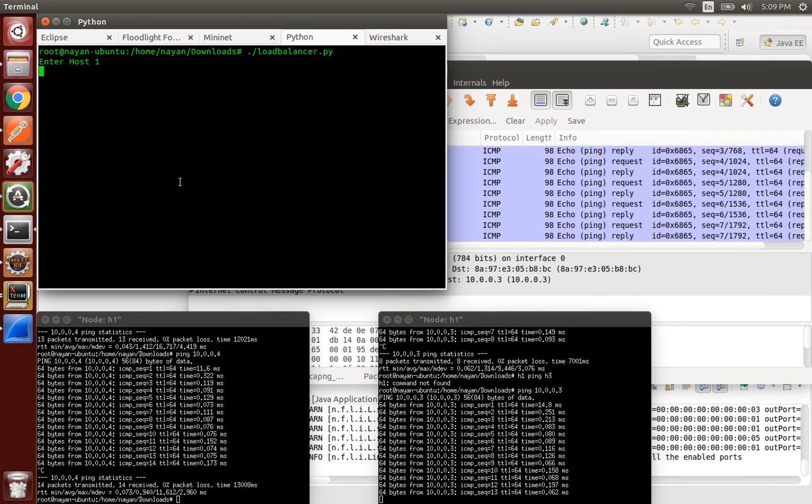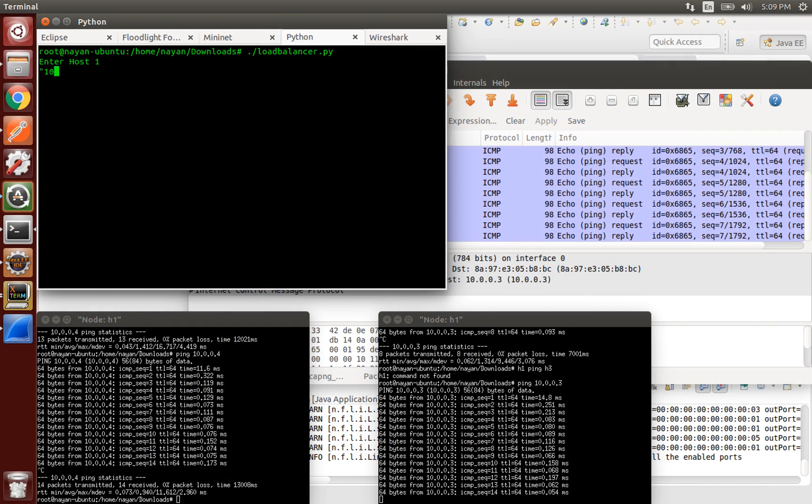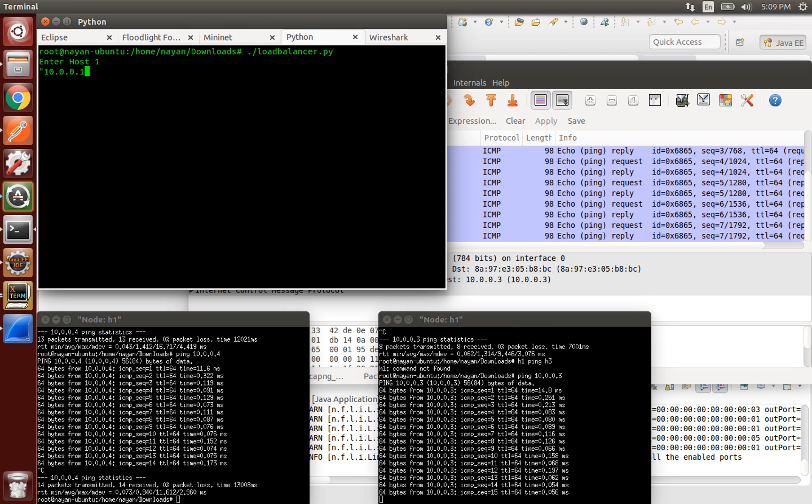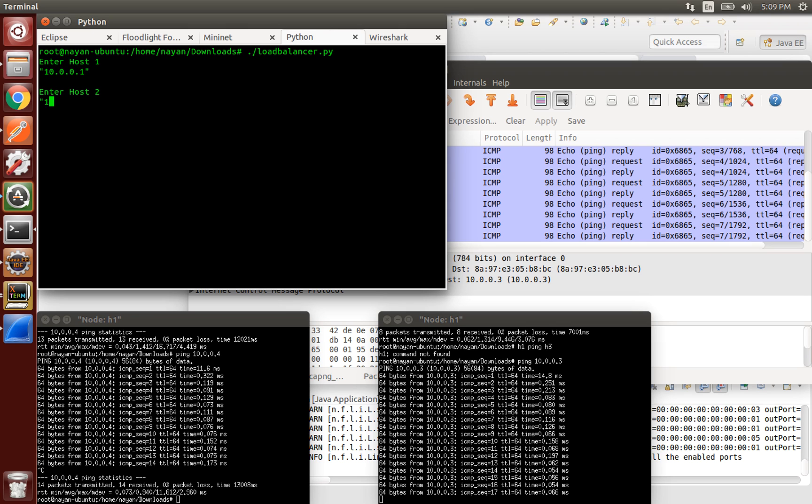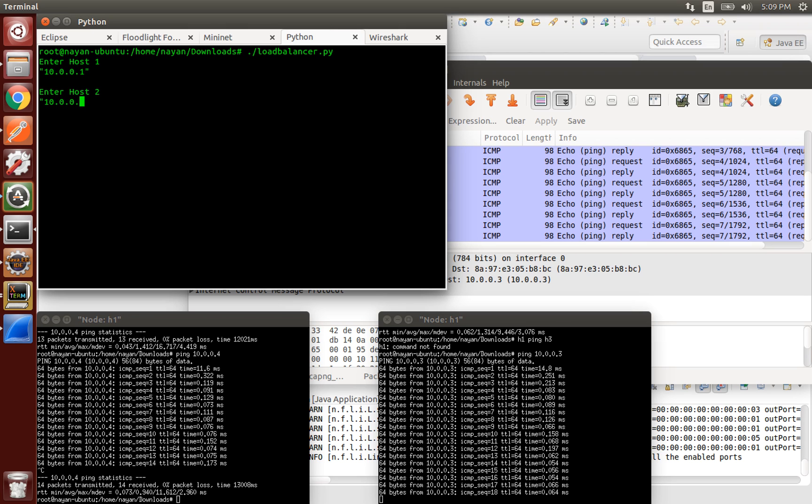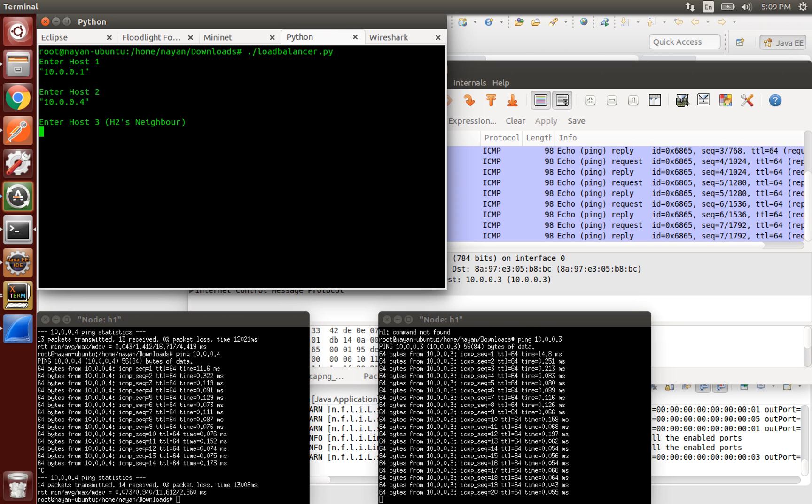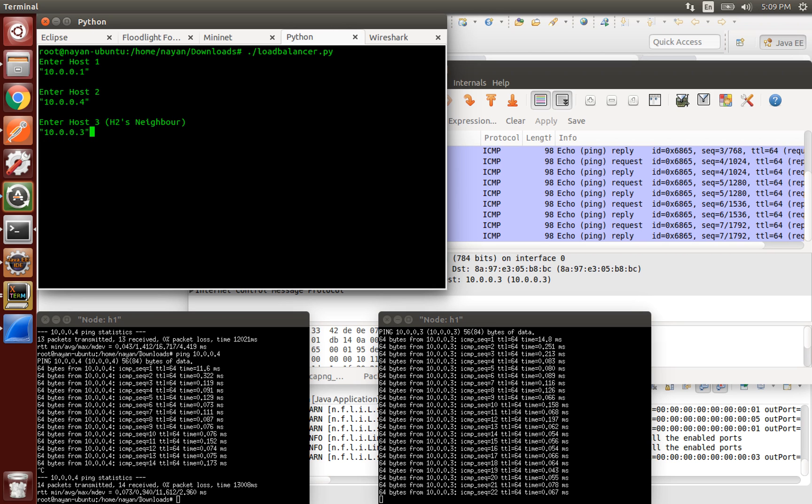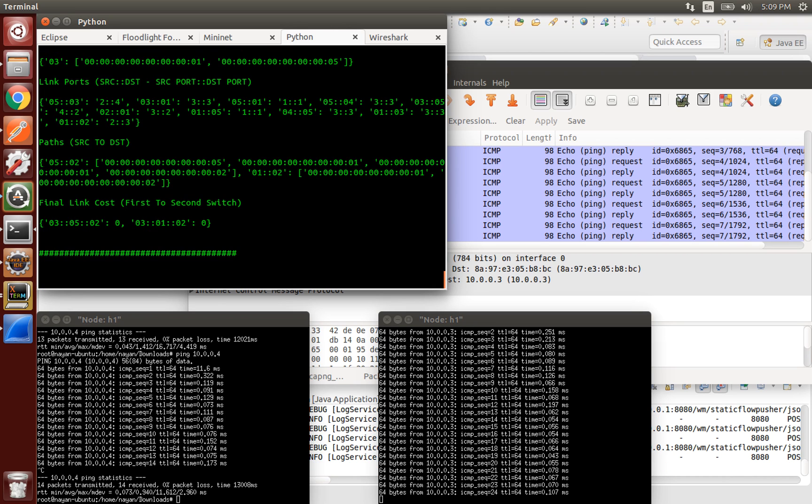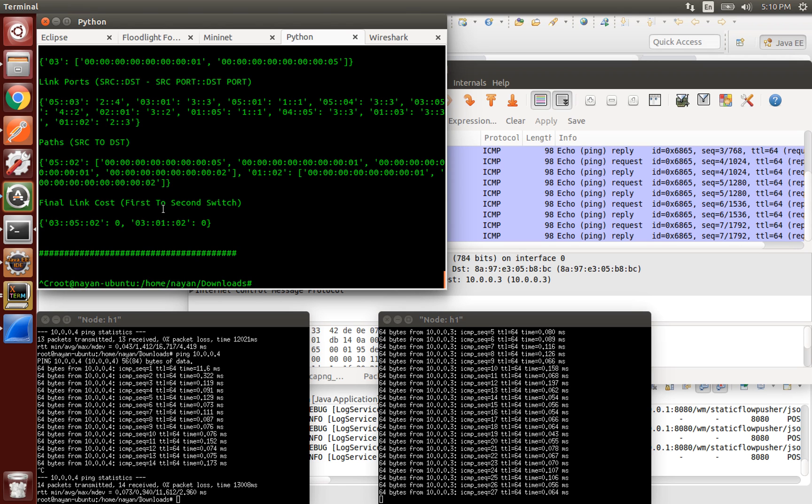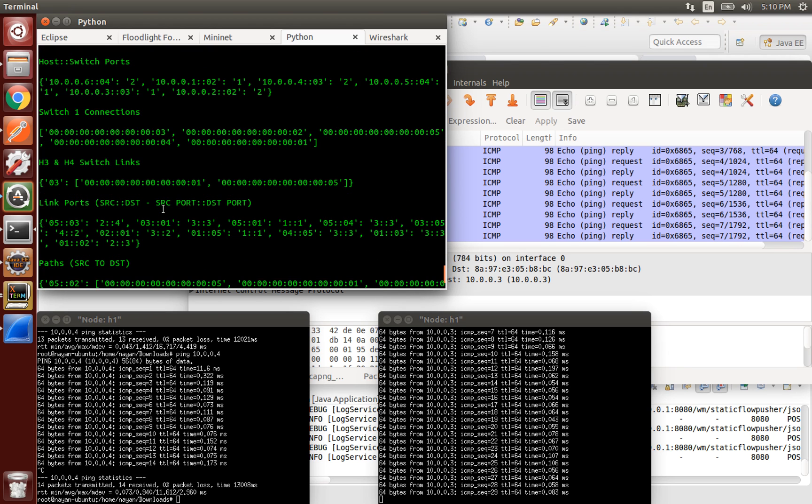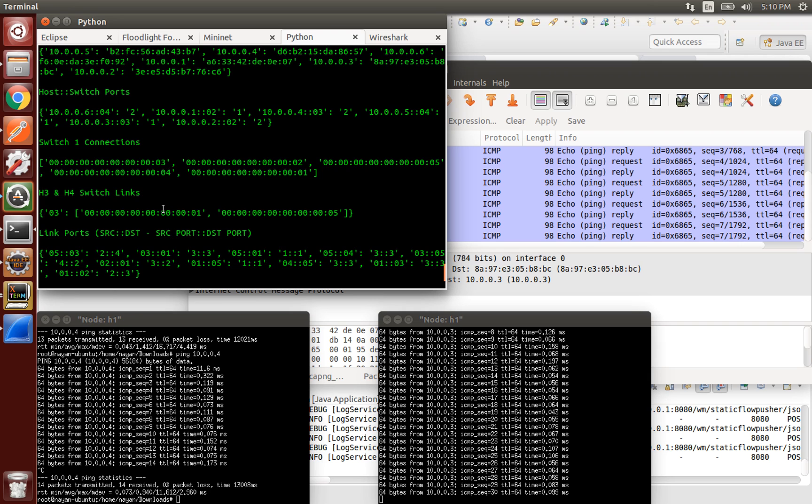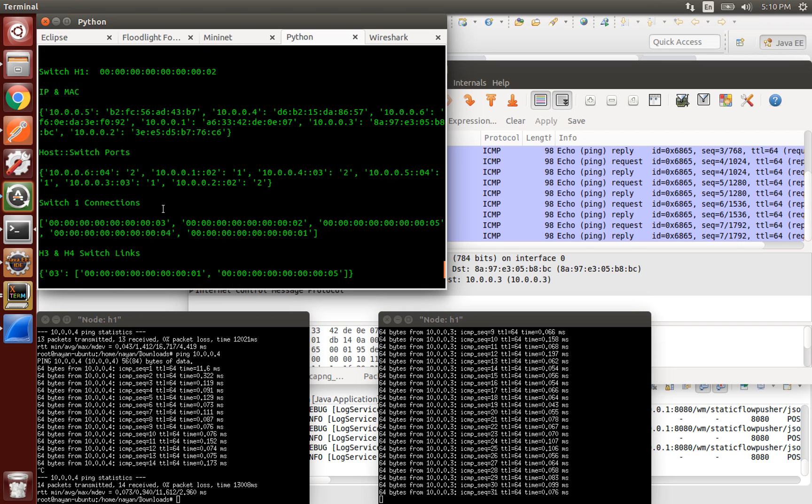Let's run the load balancer algorithm. We need to specify the host 1 and host 2 between whom we want to perform the load balancing. The neighboring host argument has been added in the code but it's optional and can be easily removed. So for now, I'll just add the neighboring host of the second host.